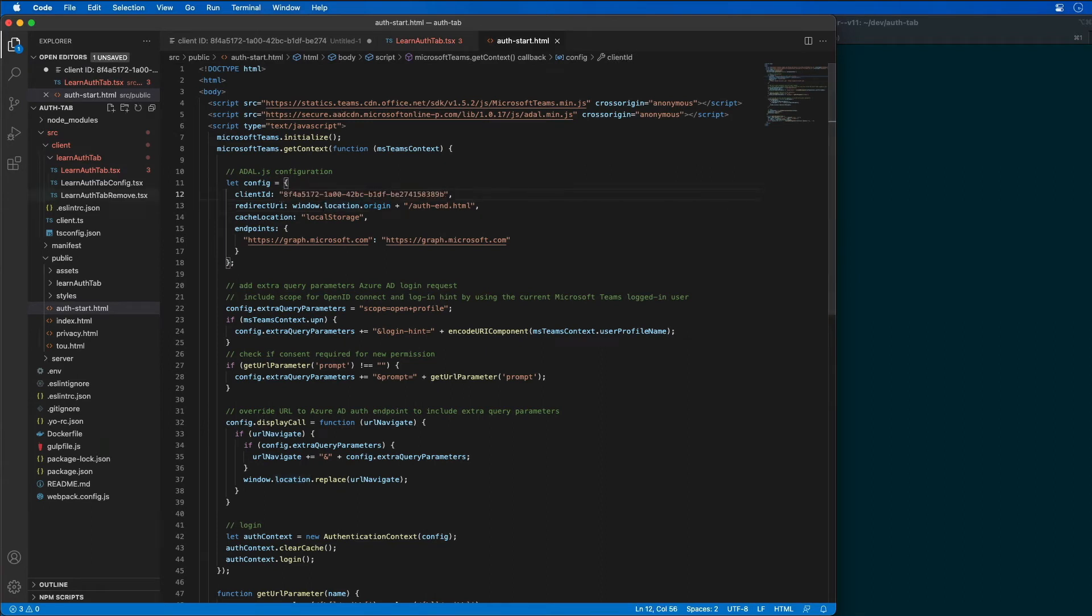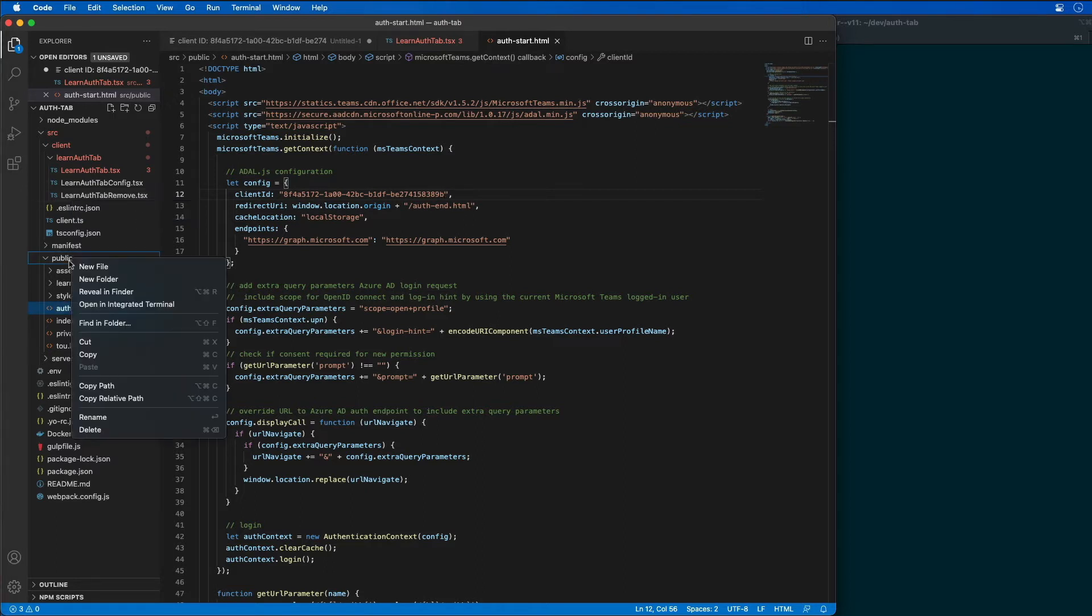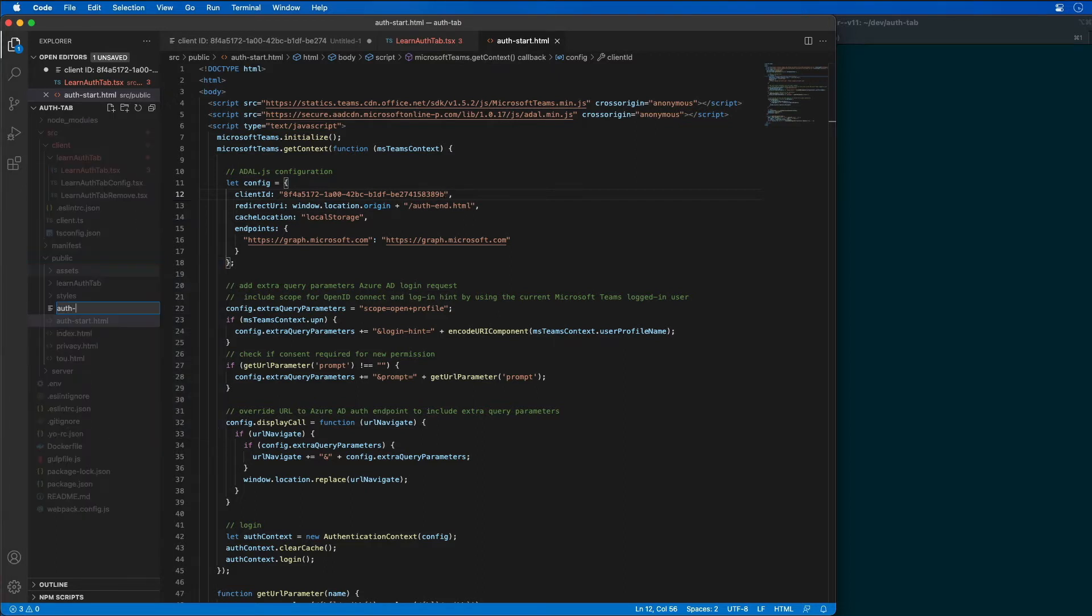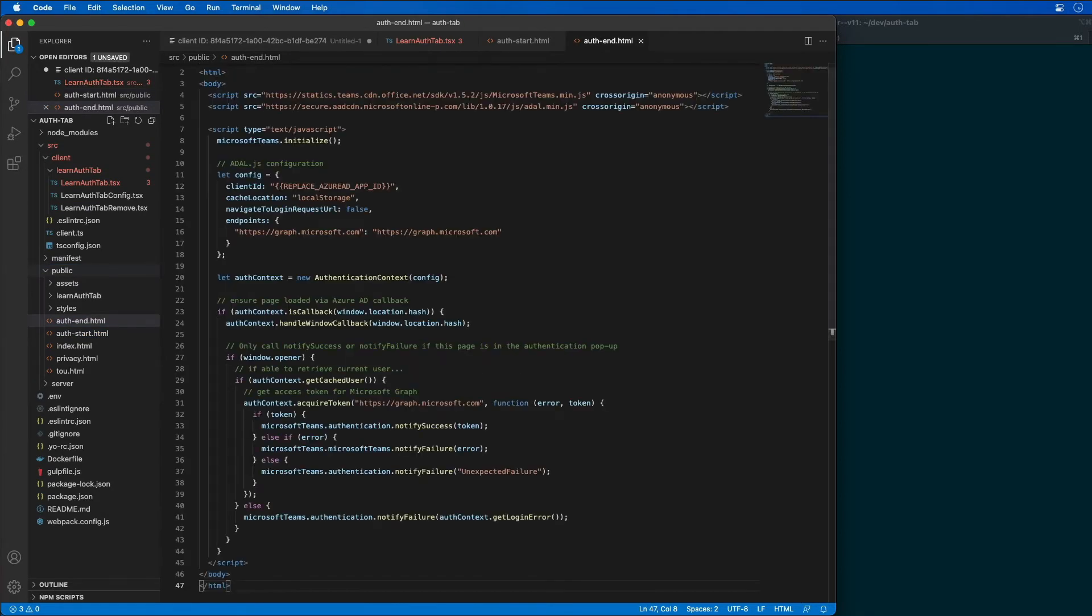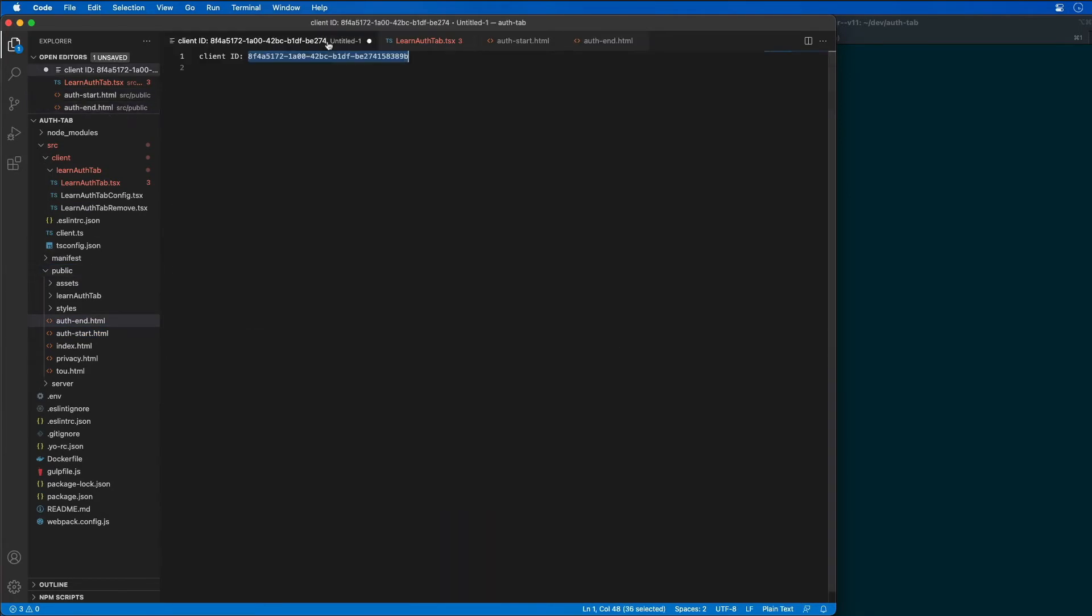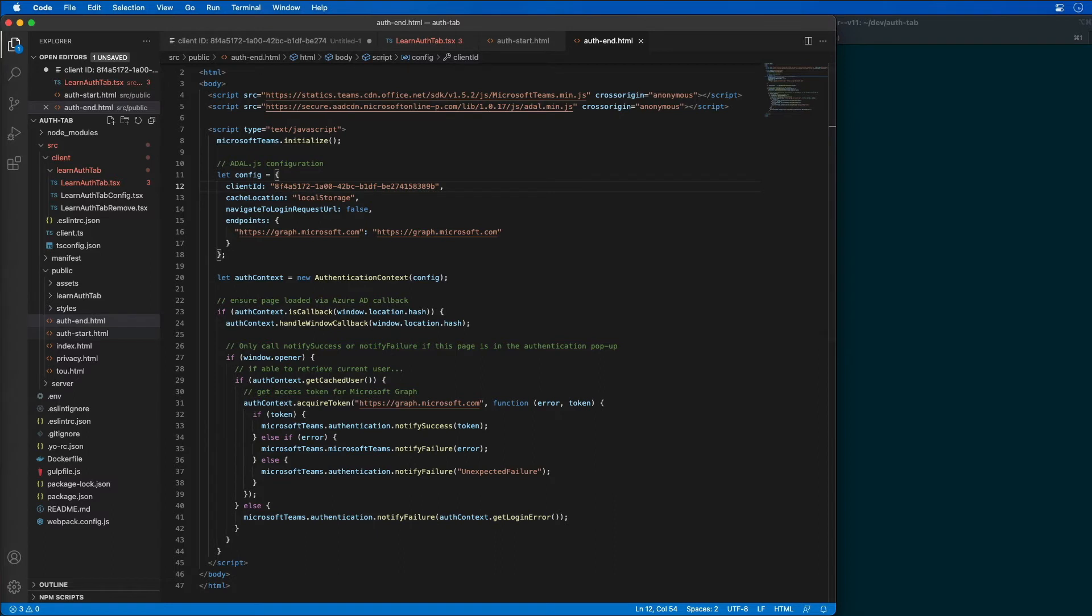I then am going to have another file that I'm going to need to update or to create, this authin.html. So let me go ahead and add this in. So we'll do authin.html and save that in. And we need to do the exact same thing, grab that ID and pass that in right here to configure it.